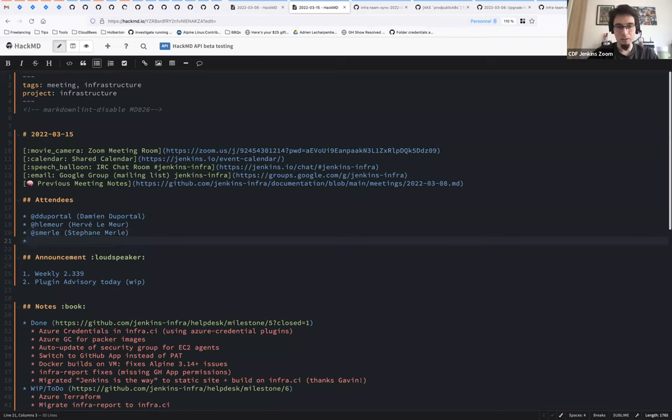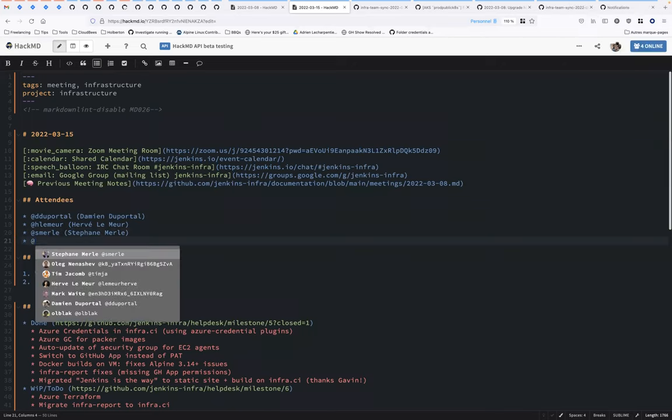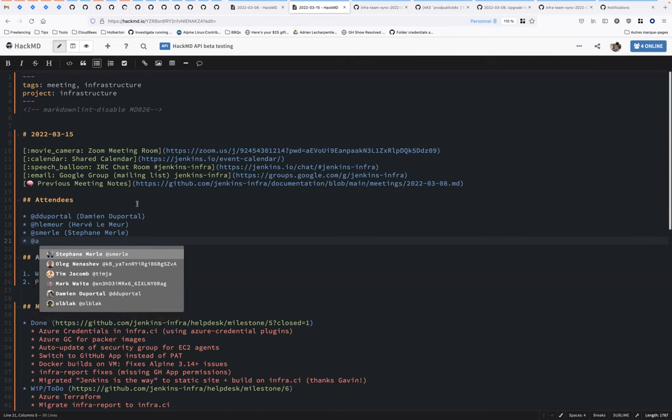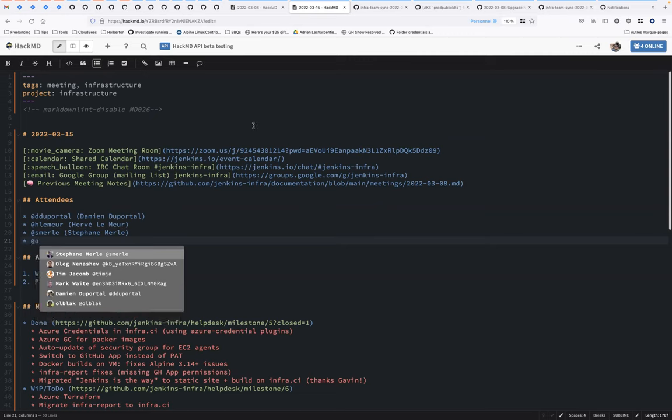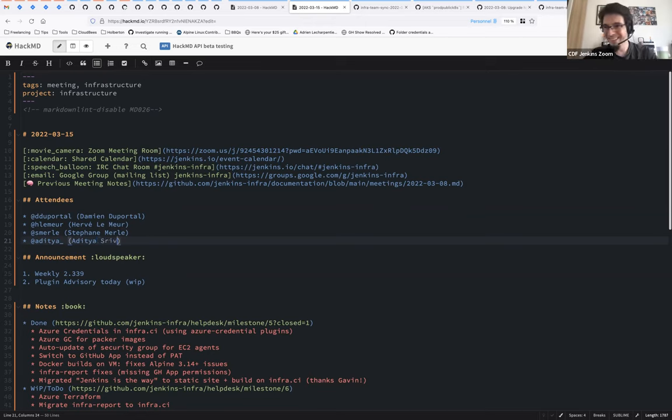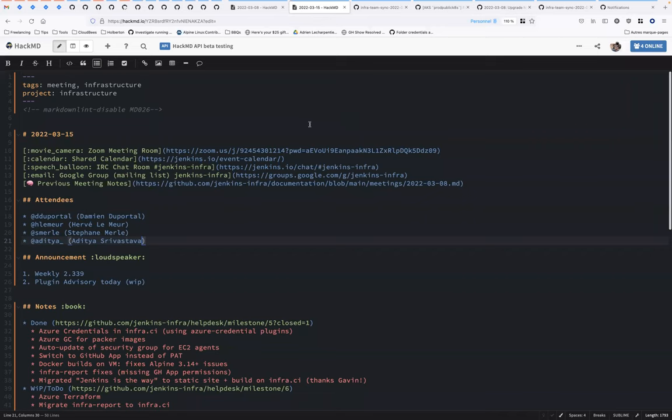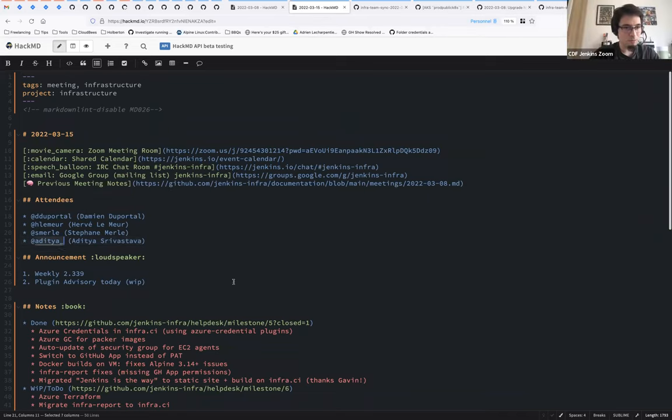Aditya, do you have a discourse handle on Community Jenkins? Can you share it on the Zoom chat please, because I'm really bad at typing. Thanks. So you will be mentioned when we publish to Community.